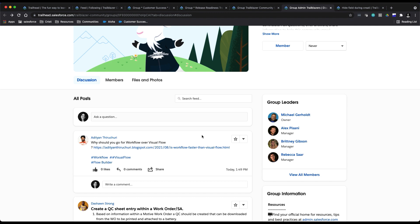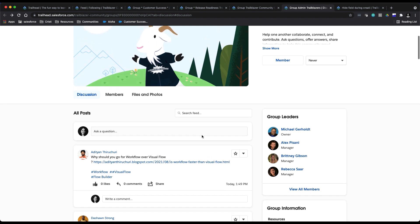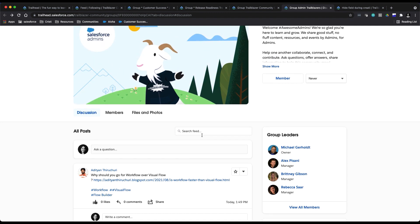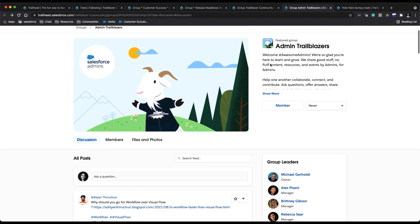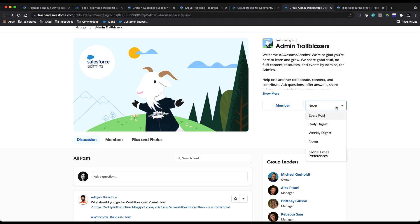A few more tips before you go on your way: be sure to set your group email preferences on the group level. So say right now I'm in the Admin Trailblazers group right here. Next to where it would say 'join,' or where you could leave the group if you're already part of it, there's also this little dropdown.